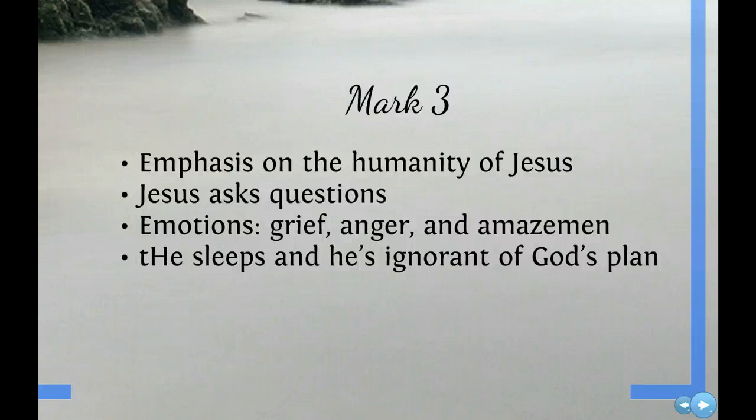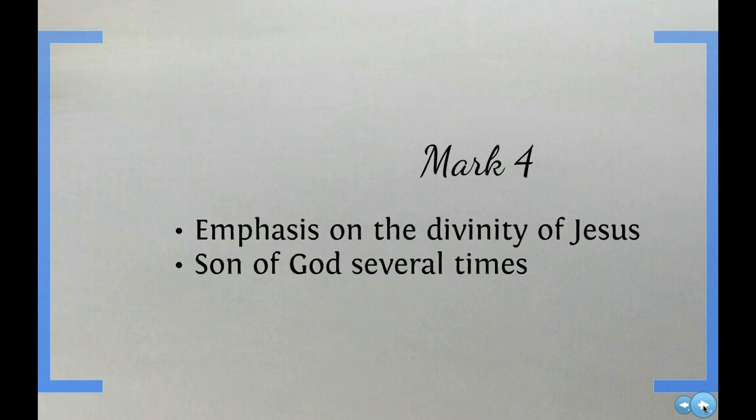But also in Mark, there is an emphasis on the divinity of Jesus. He is mentioned as the Son of God many times.